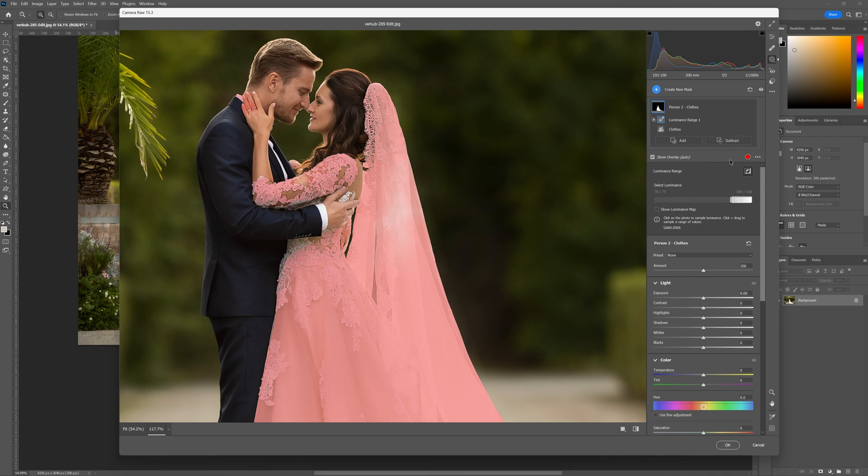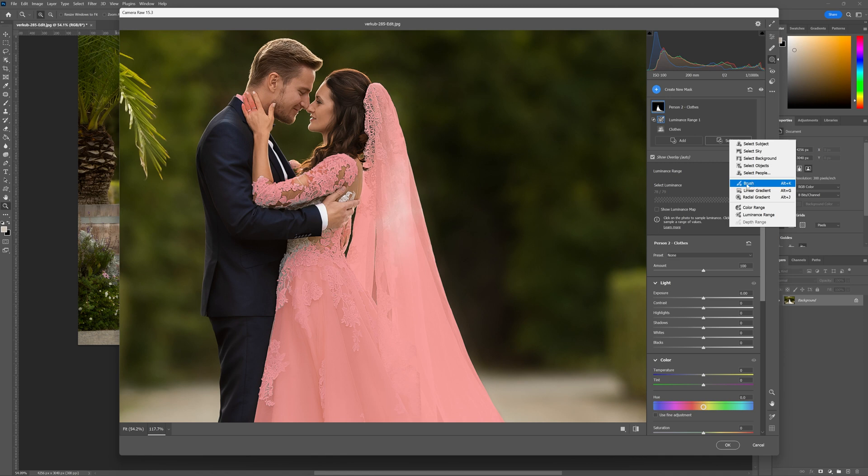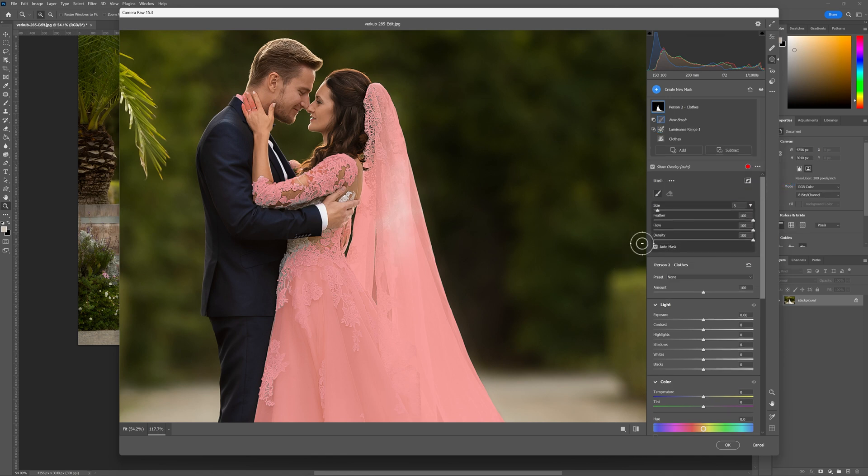Let's go and select the subtract tools here and again like yesterday we are looking at using the brush tool with an auto mask. Let's get rid of that little area there.